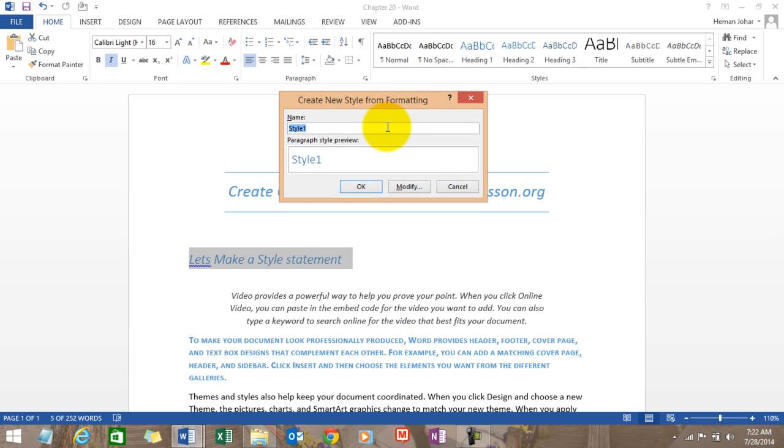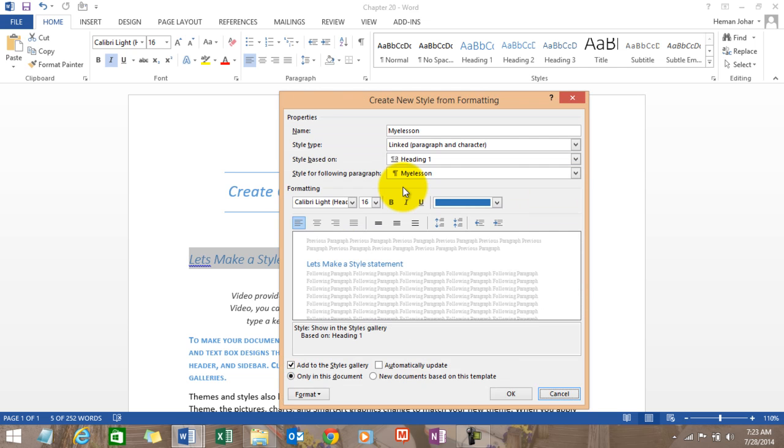See, let me give a name - my e-lesson. It will show you a preview. Let it be, click on modify and here you can modify and create your style. Now the style tab can be linked to paragraph and character...